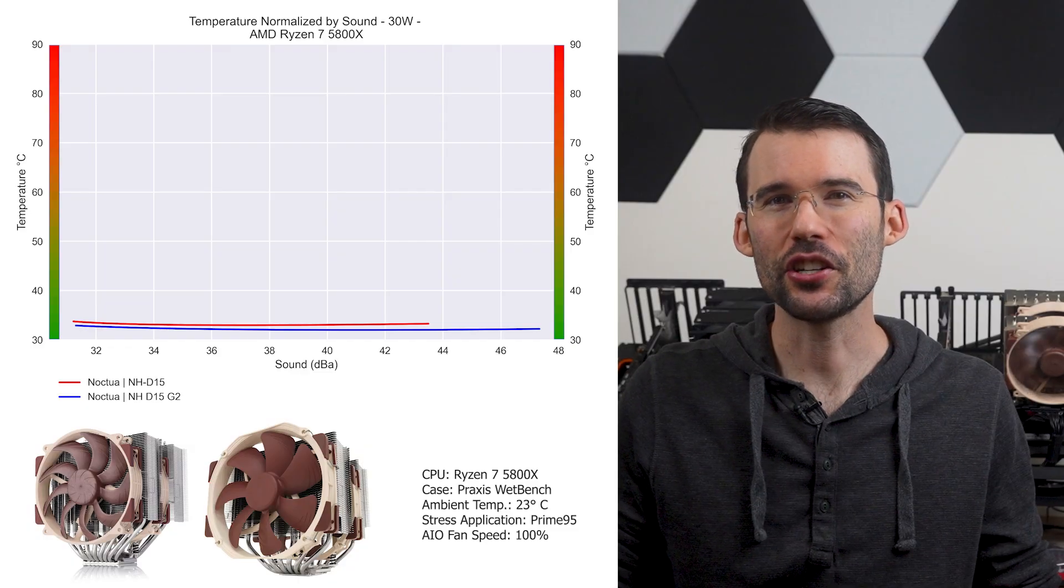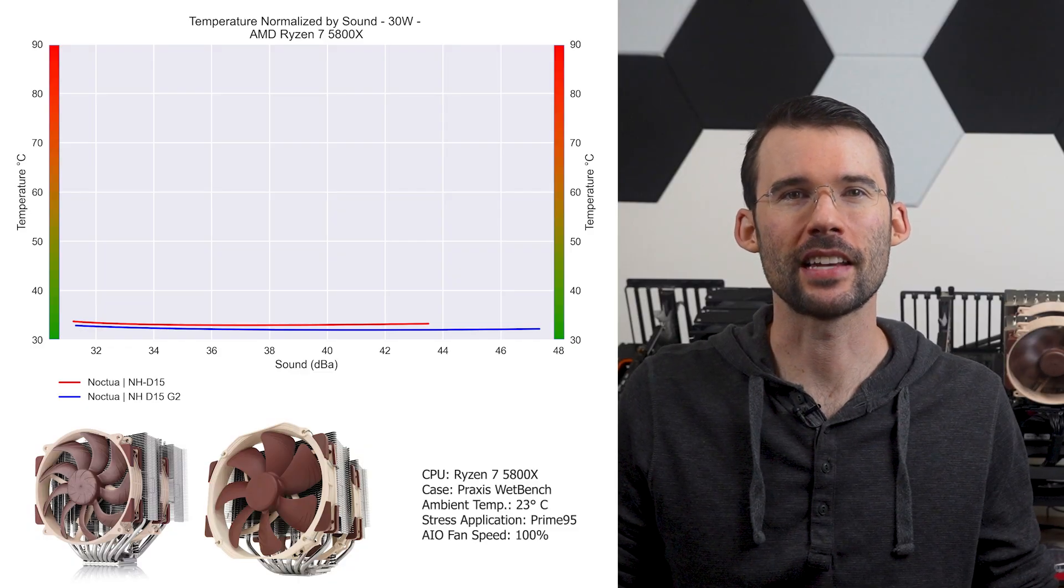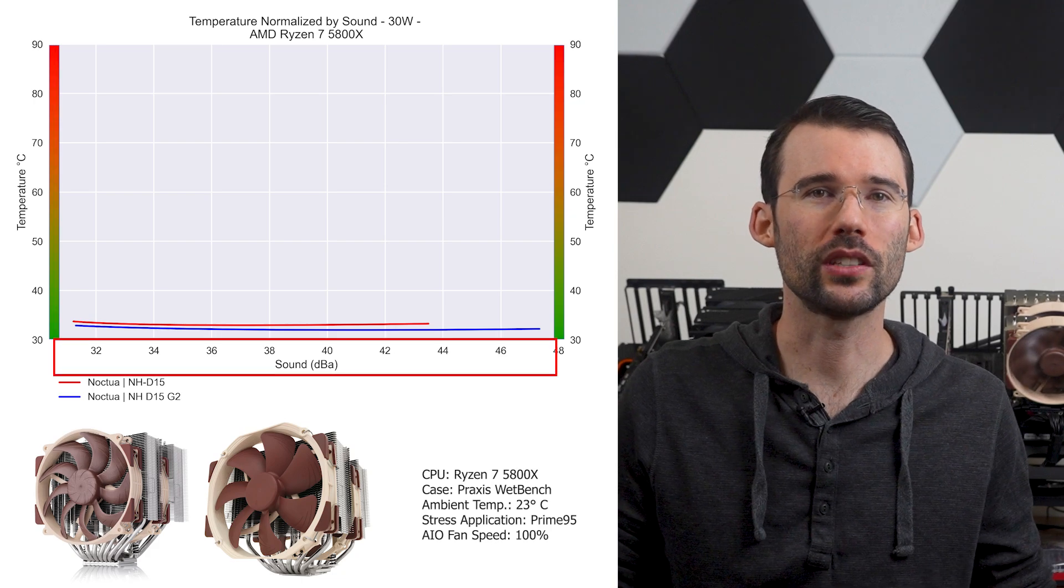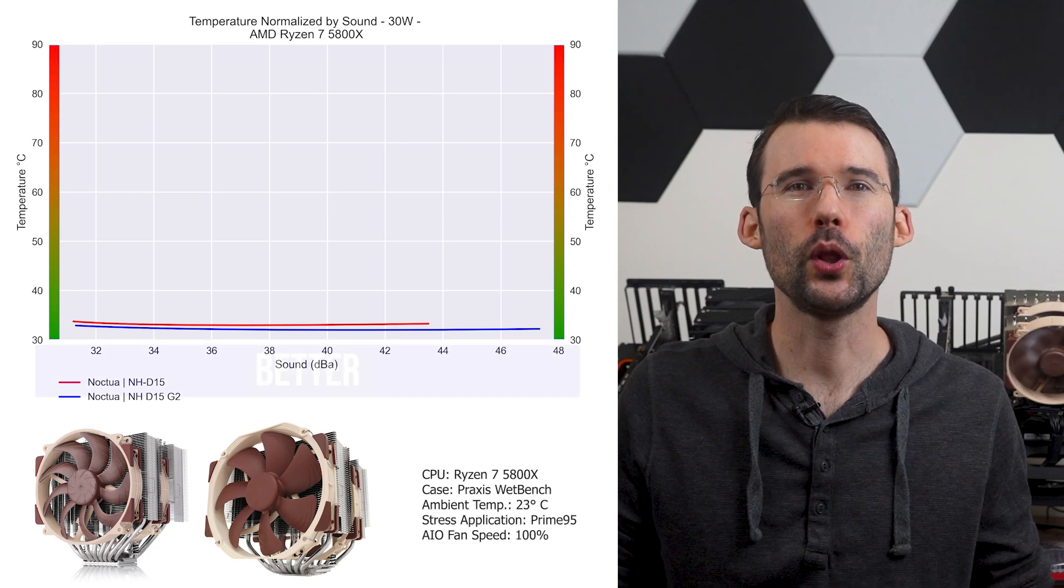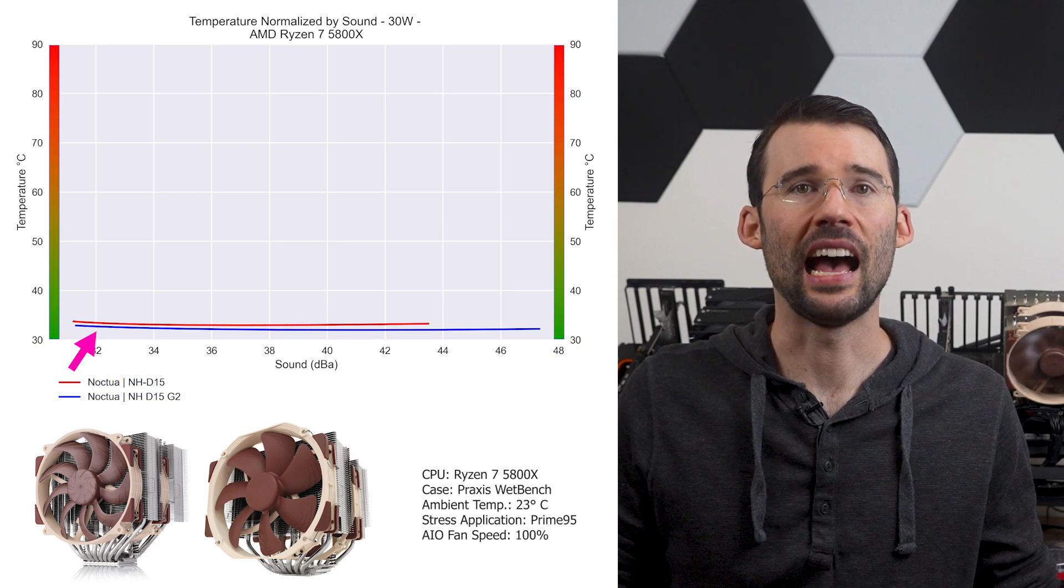In our second set of charts normalized by sound, we have temperatures on the left, noise on the bottom, with lower being better.